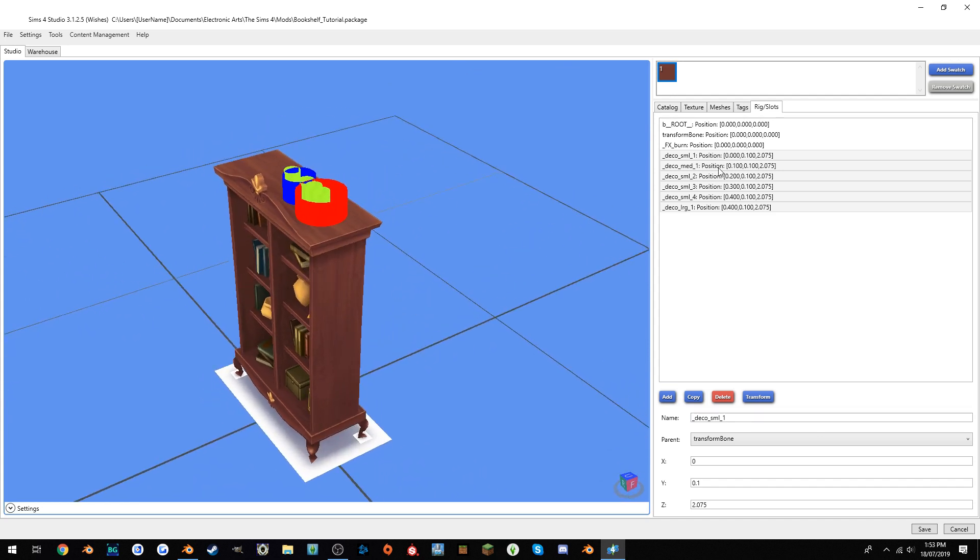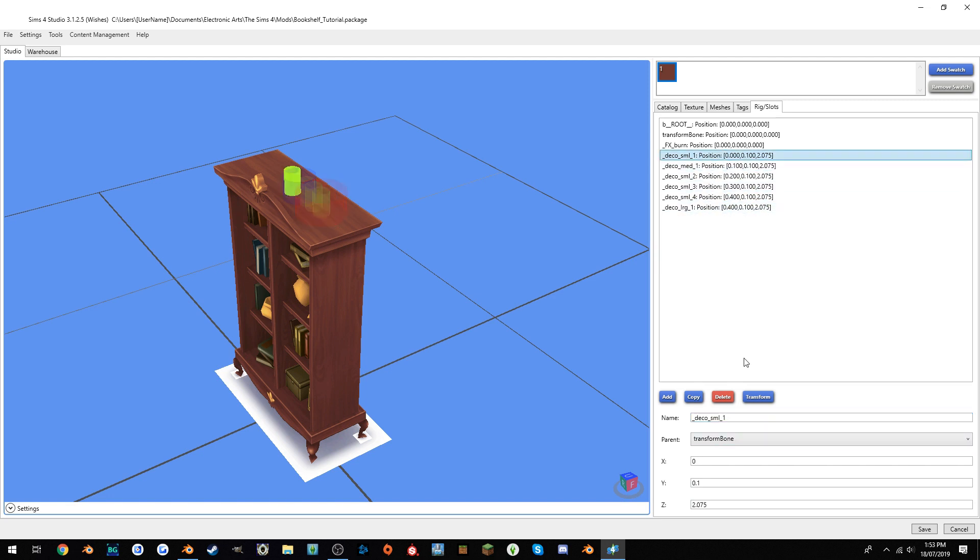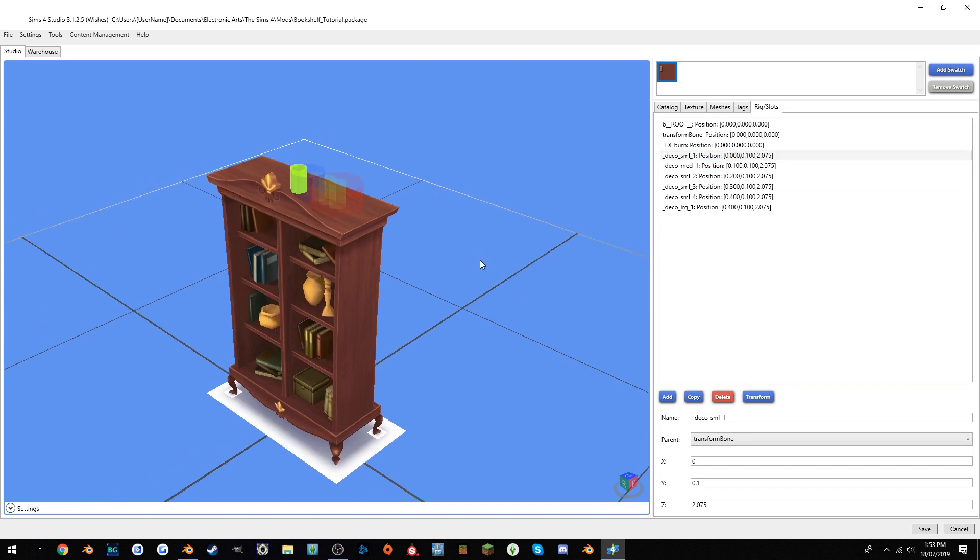So yeah, that's basically how you add clutter slots to an object that doesn't have any clutter slots. You could either just type this in, so deco_sml or lrg or med, and then a number, but generally, Sims 4 Studio automatically does the number for you. So if we just delete this, I'm pretty sure it will end up staying, but it will automatically update, so you don't actually have to worry about the numbers. But basically, that's how you add clutter slots.